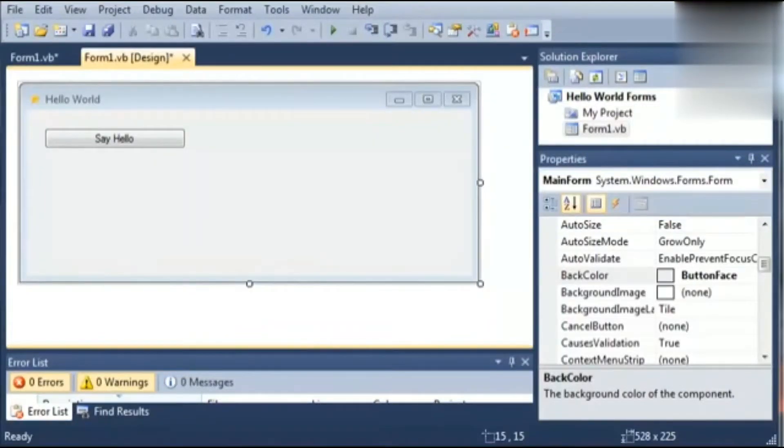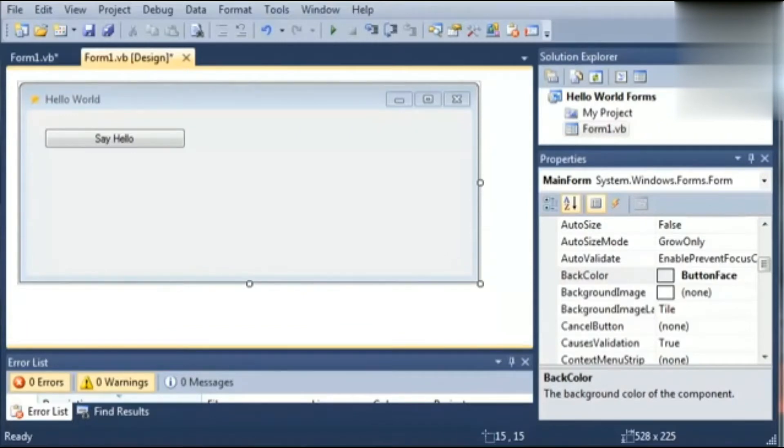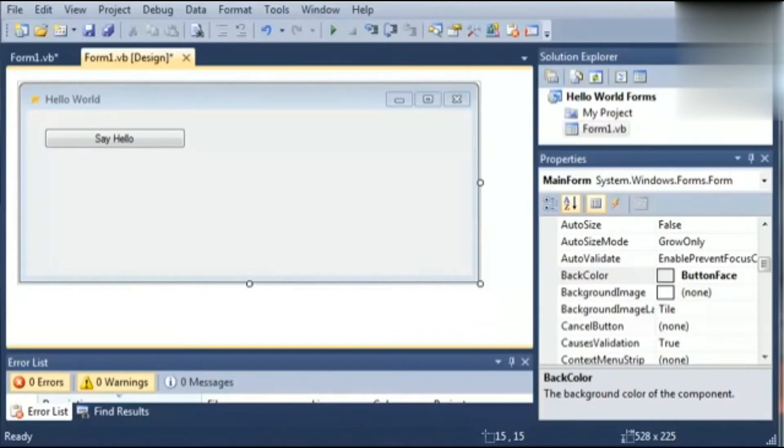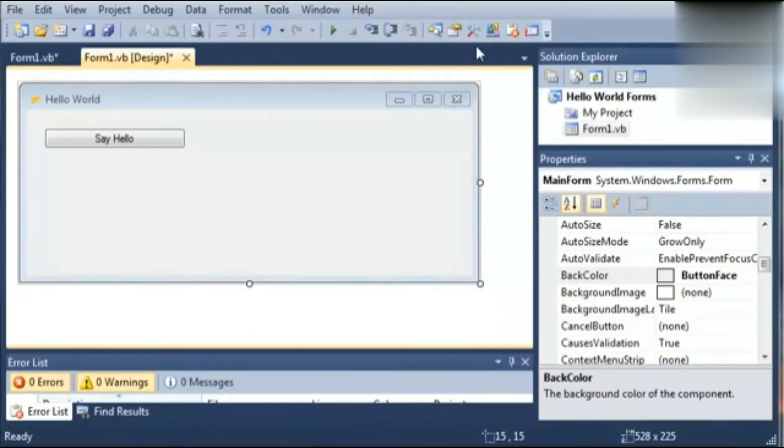Hello students, welcome back to the VB.NET learning series. This is our sixth video in this series and we are going to learn today different controls of toolbox. As we have discussed in the earlier IDE video, the toolbox is a very essential and important element of our .NET IDE. So let's start with this. Go ahead and open the toolbox here.